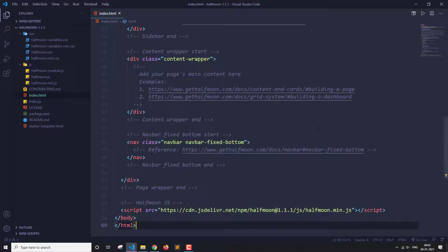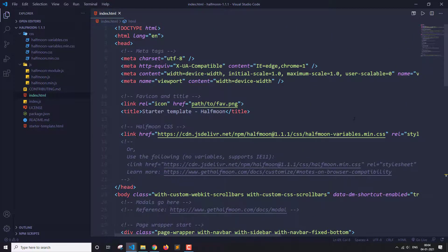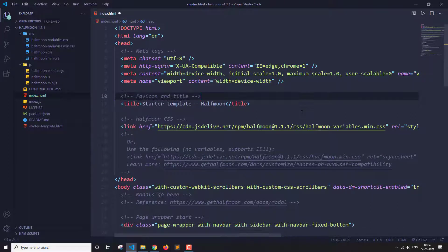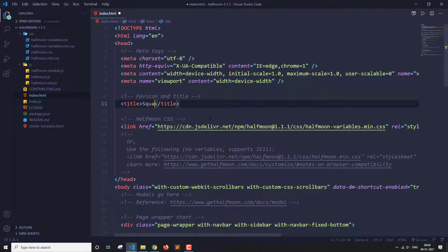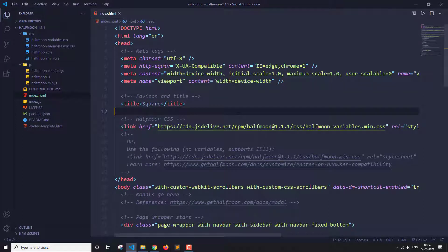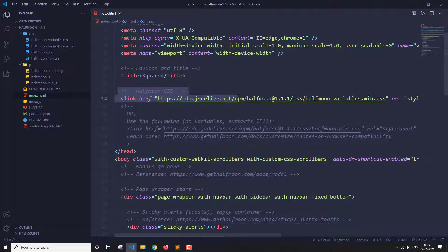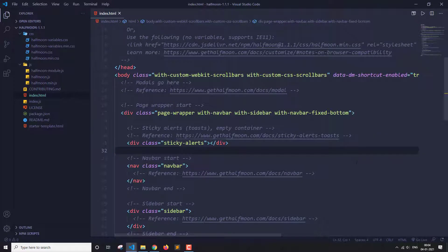Let's paste it here — this is our basic template. I'm just going to remove this and write 'Square' here. We already have the CSS file linked. Now let's run this — I'm going to start the live server. This is the basic view we get: we already have a sidebar section, a navbar, and a footer.